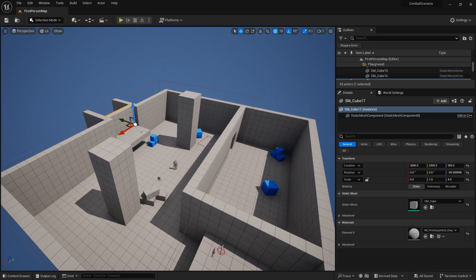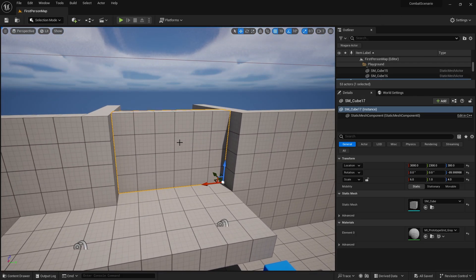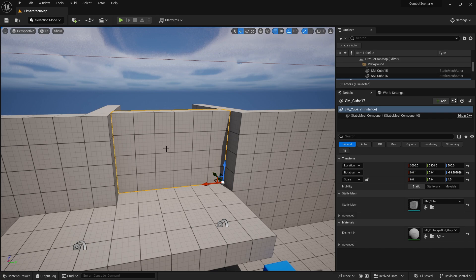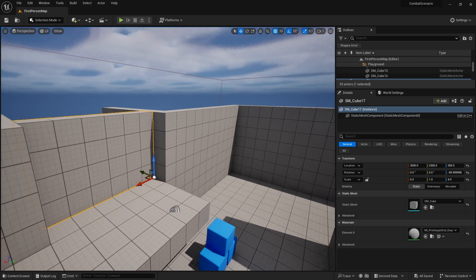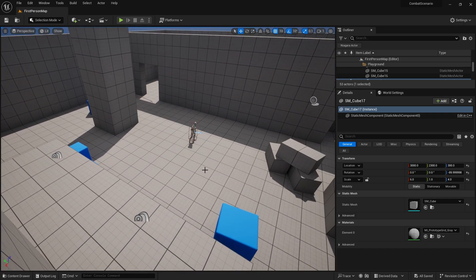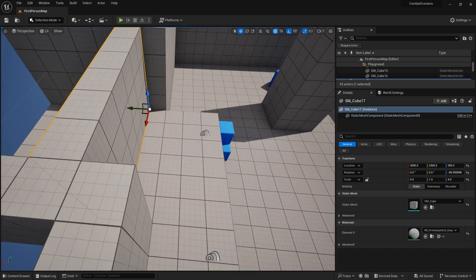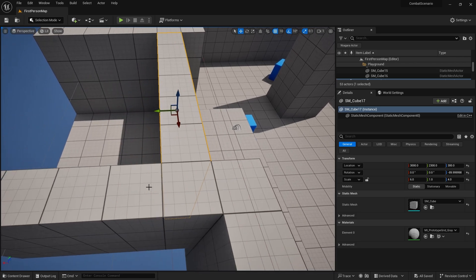So one thing I want to make it do is I'm going to make this door open and then enemies come in and drop into the scene. Okay so let's figure that out.